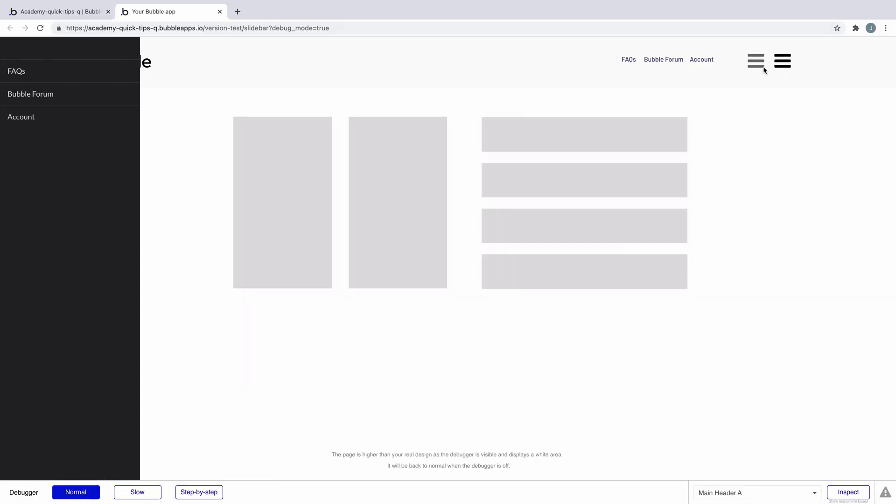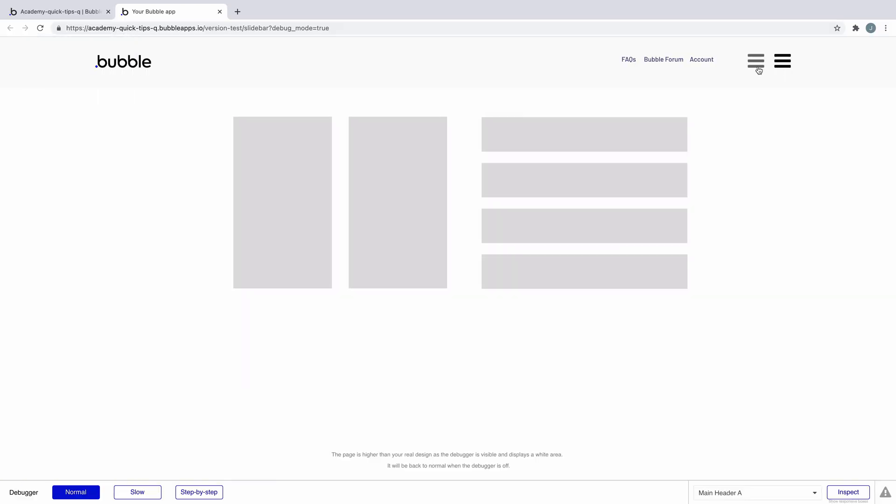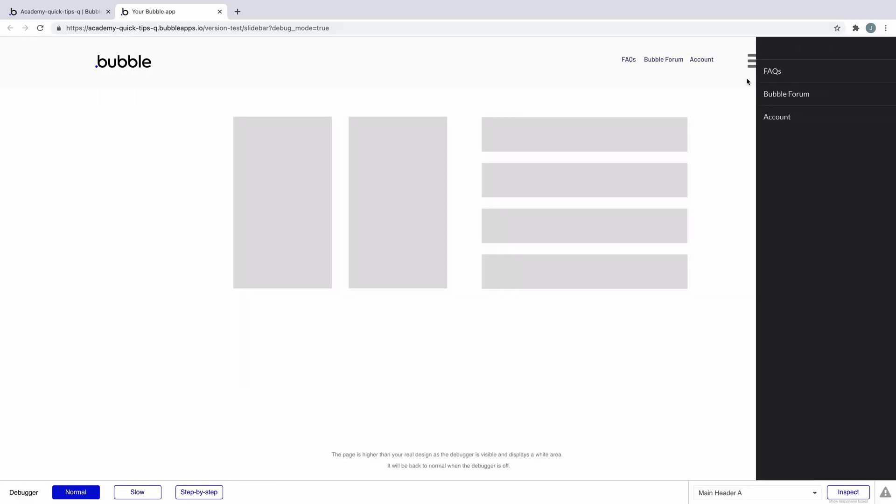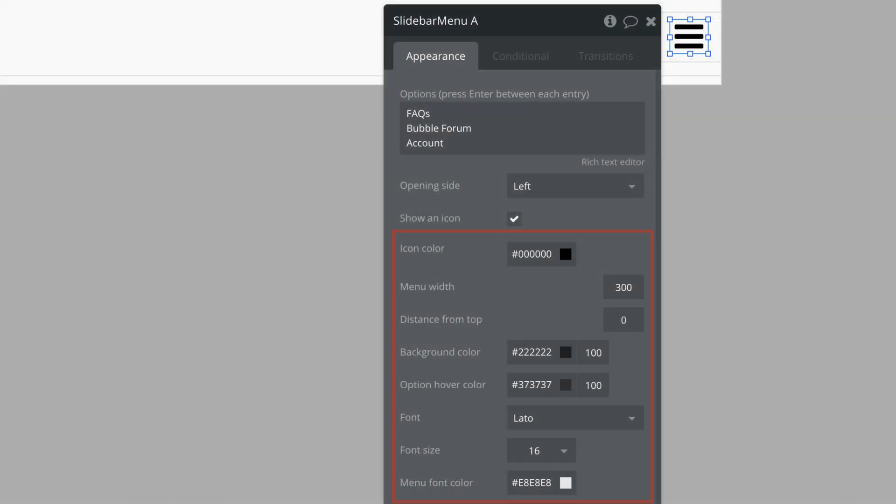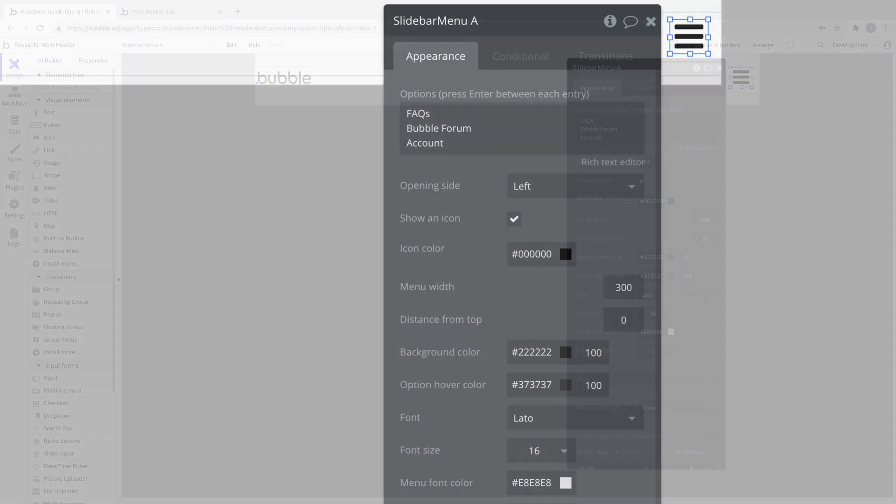Note you can only trigger one slide bar menu at a time. But within the property editor you have total customization over the look and feel of your slide bar menu.